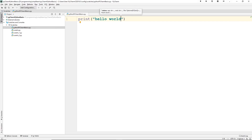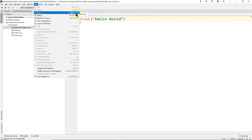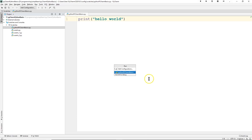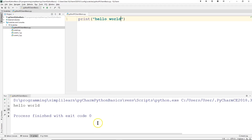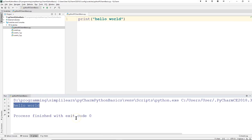We always start with the classic programmer's code: Hello World. Type in 'print("hello world")'. Under Run — or Alt+Shift+F10 — this runs the code. It asks which code to run, defaulting to what you're working on. A console box appears at the bottom showing 'hello world' was printed. Process finished with exit code 0. Congratulations — you just ran your first code in PyCharm!